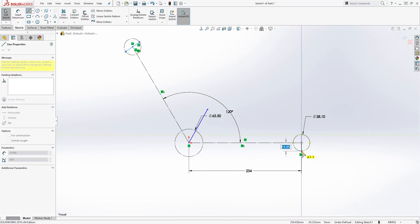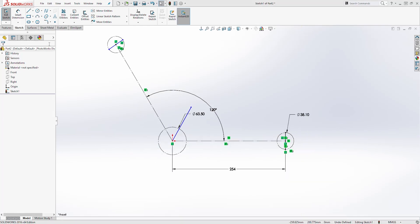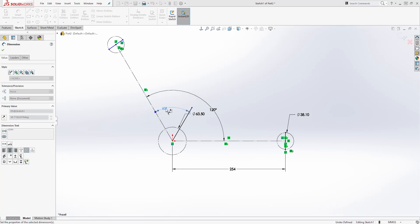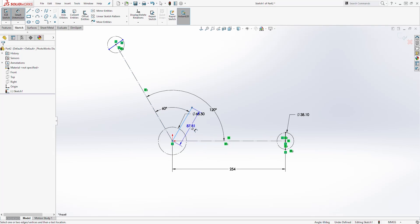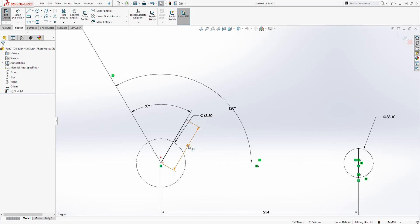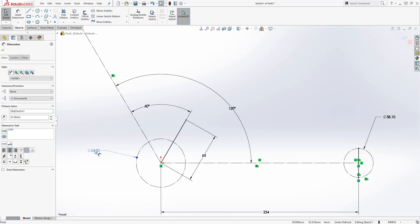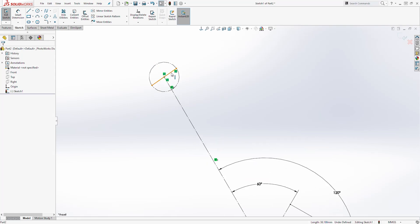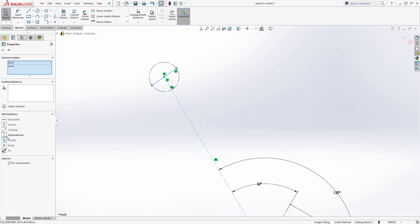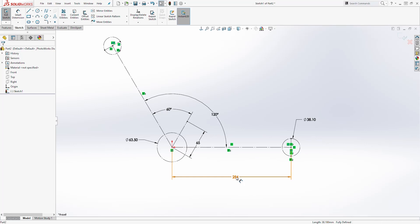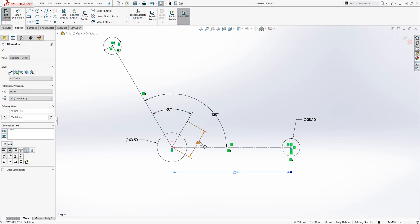Do the same thing on the other side — select the midpoint, drag it until it touches that circle. Let's add a dimension: the angle between this line and that line is going to be 60 degrees, and we're also going to give it a length — select the line, make sure it is aligned, and it is going to be 65. Select that line and make it a construction line, make this line a construction line too, and to make the sketch fully defined, select this line and the other line and add a Perpendicular relation. Then select that line and make it a construction line.